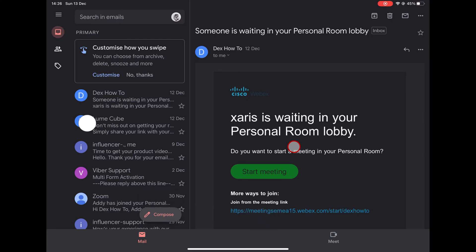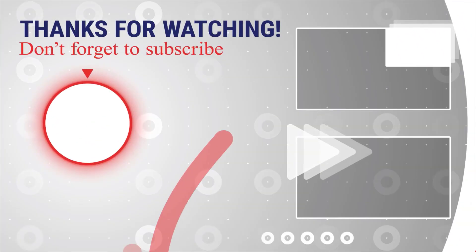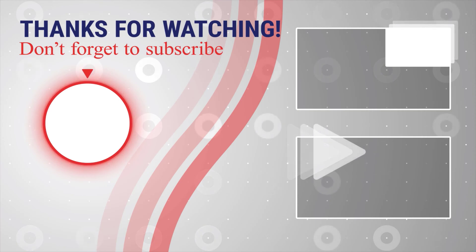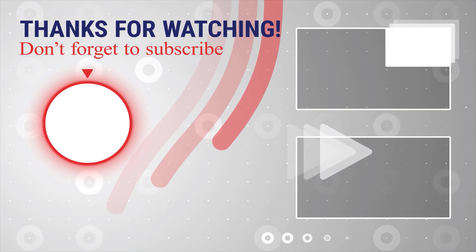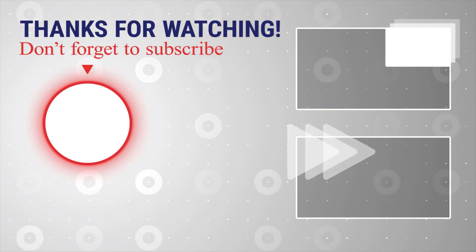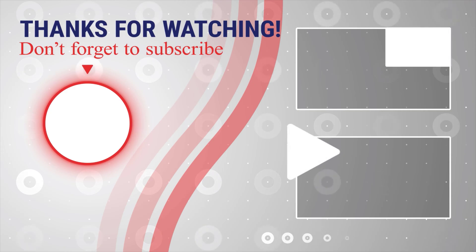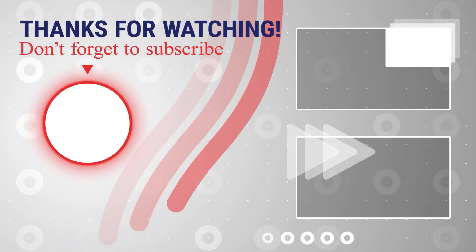If this was useful, please like share and subscribe. You can also watch more videos from the right. Also, if you have any questions, please ask them in the comments area below.